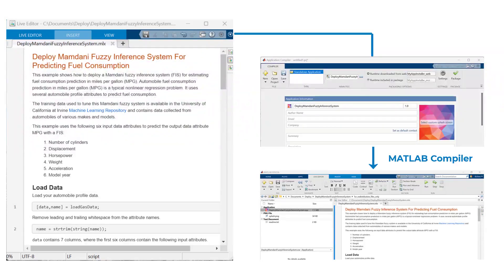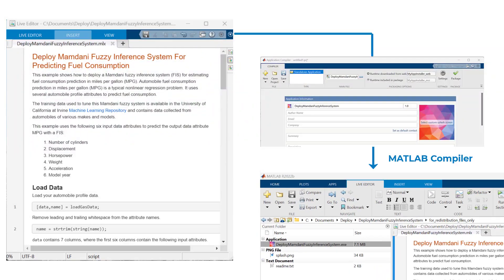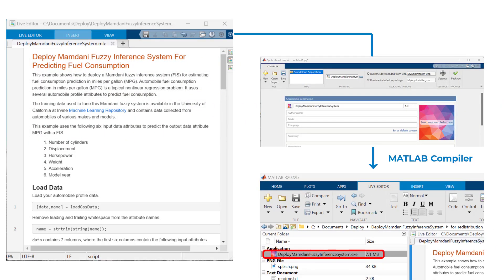You can also deploy a Fuzzy system as a standalone executable using MATLAB compiler.